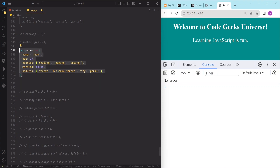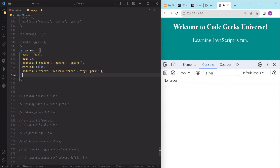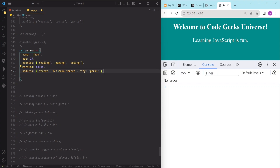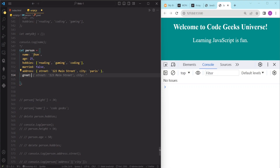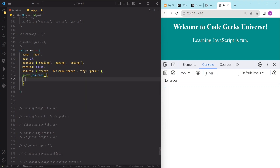We can add a method to this person object that greets the user. We are going to store this function as an object property using a function expression. We write the name of the function, which is 'greet', followed by a colon sign, then the function keyword, parentheses, and curly braces.